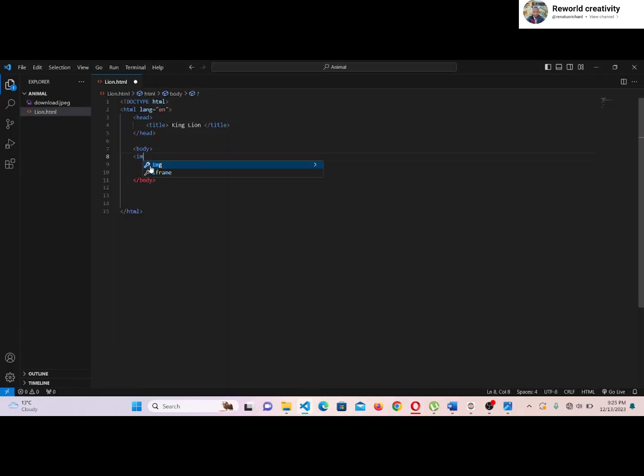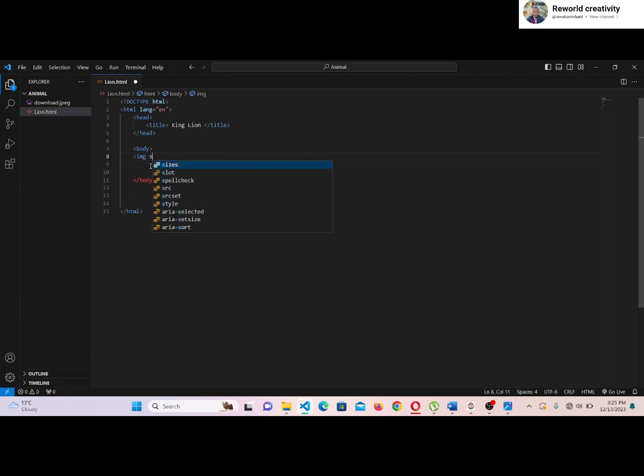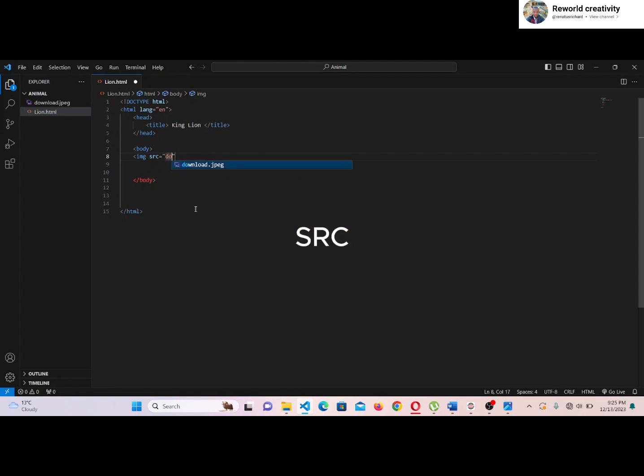Now it's time to insert our image on our web page. The img tag has two required attributes: src specifies the path to the image, and alt specifies an alternate text for the image if the image for some reason cannot be displayed.